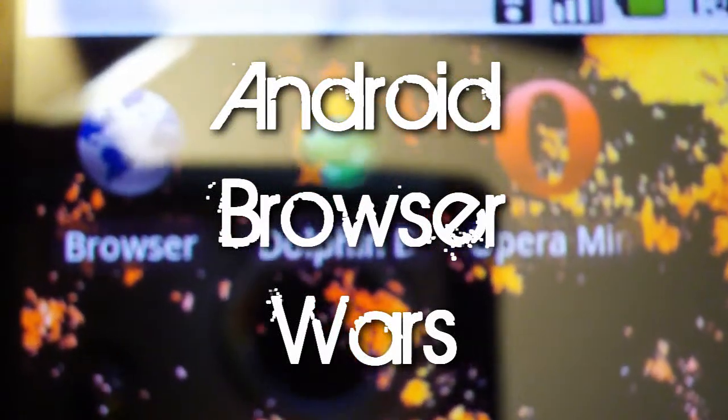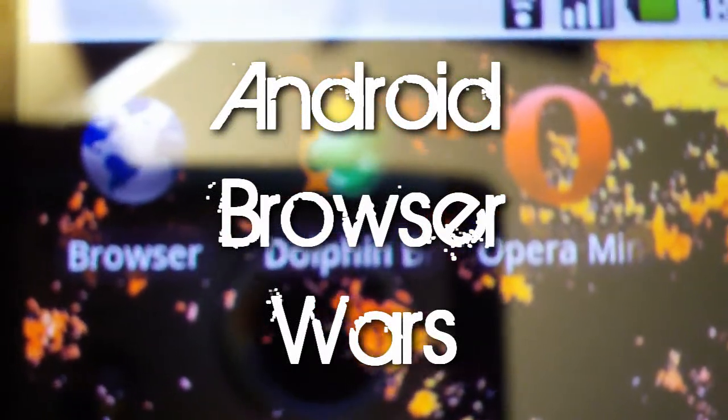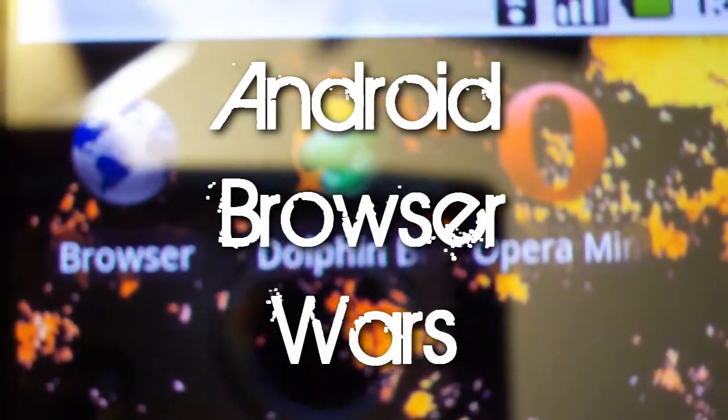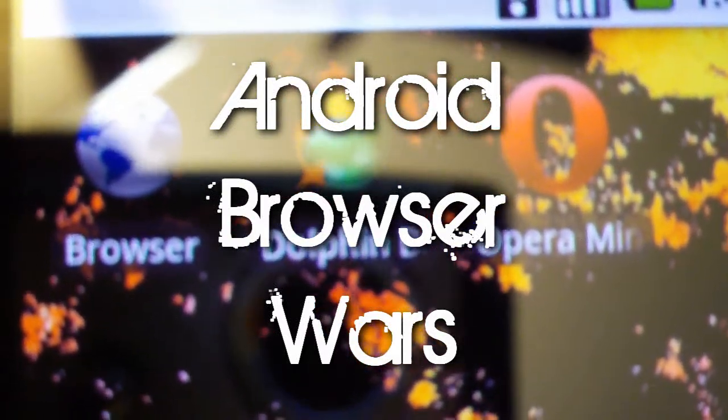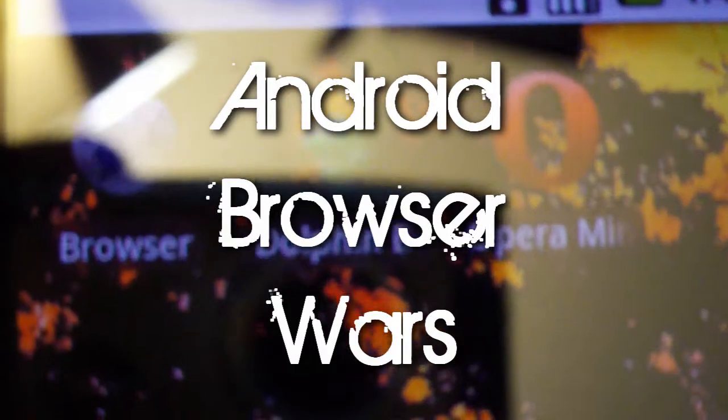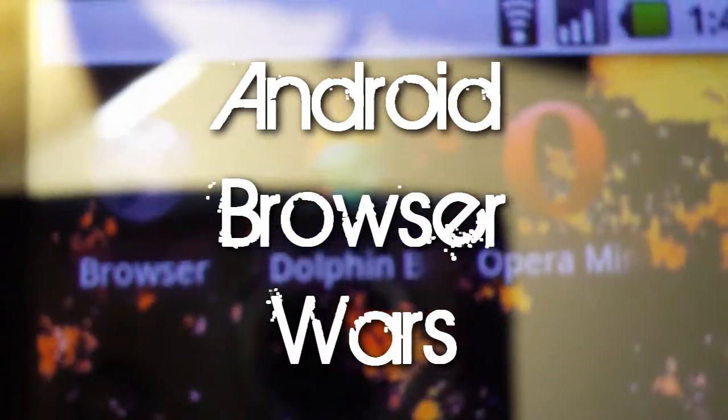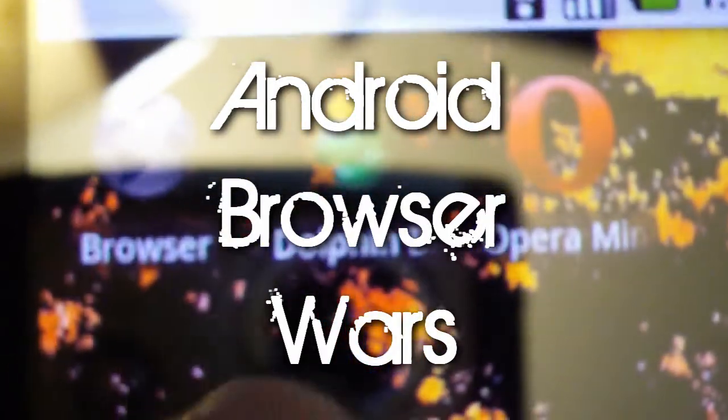Hey there guys, this is Aaron again doing a special video with the Nexus One. I'm going to be doing a special video called Browser Wars.